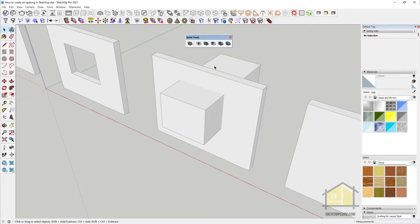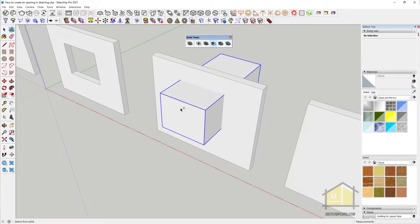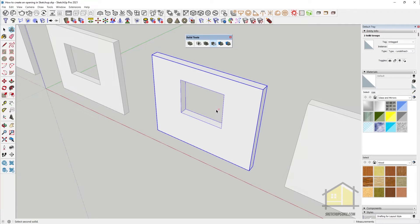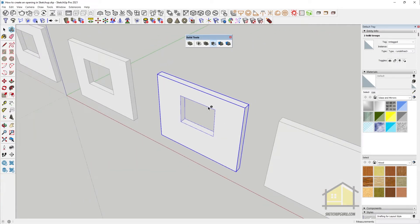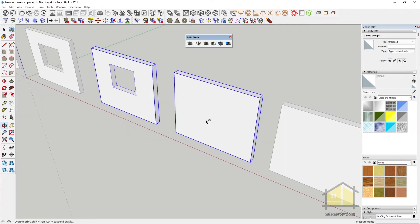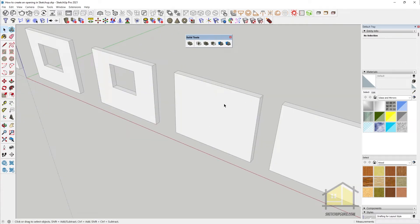To use the solid tools, go to View > Toolbars and select Solid Tools. We can use the subtract feature — select it, then select the cutting group first and then the wall group. It will subtract the first cutting group from the second wall group. Now I'll show you some faster ways to create openings using paid plugins.